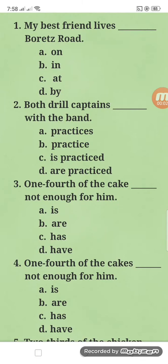Hello, good morning teachers. Here I have another set of reviewers which I just made about a month ago. Anyway, let's just start with this.